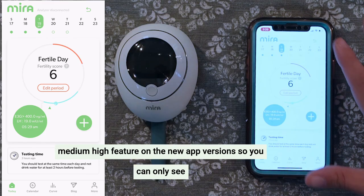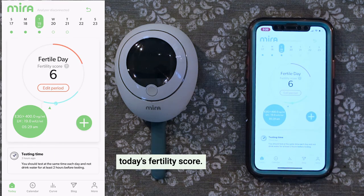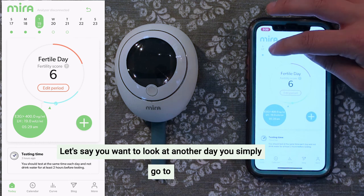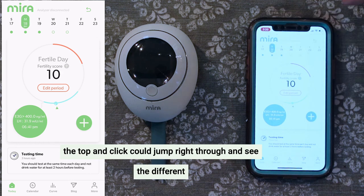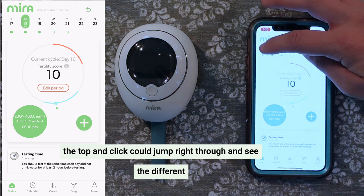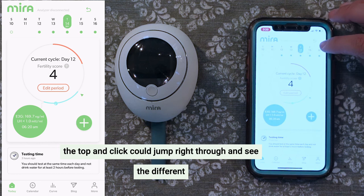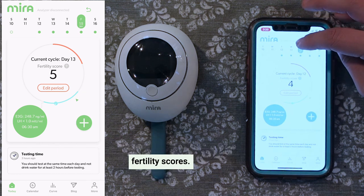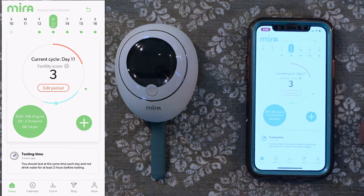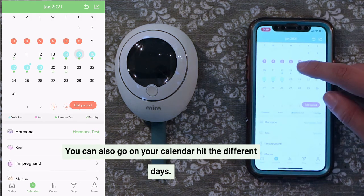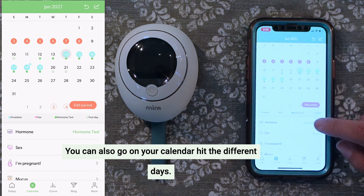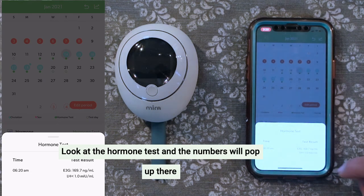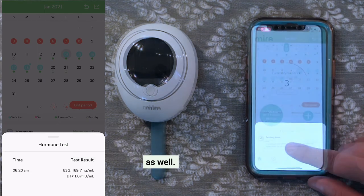So you can only see today's fertility score. If you want to look at another day, simply go to the top and click — you can jump right through and see different fertility scores. You can also go to your calendar, hit the different days, look at the hormone test, and the numbers will pop up there as well.